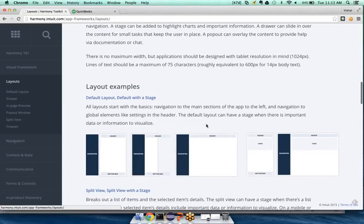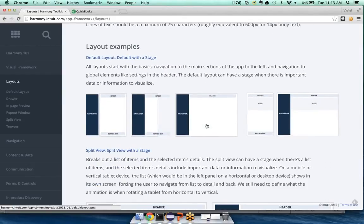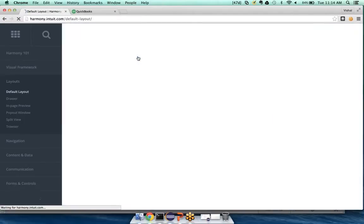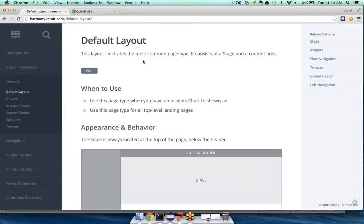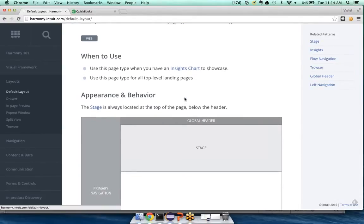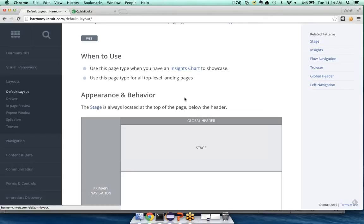So we talk about all the different pieces that are part of the structure of the QuickBooks ecosystem, and why they're important. And I'm scrolling because now I can look at the different types of layout examples that we have. And so right off the bat, you can see that there's a default layout. I call it default layout with a stage. And if I hit that link, it describes this is our default layout. And it says when to use this page site. So use it for all top level landing pages, and when you might have some insights to show.